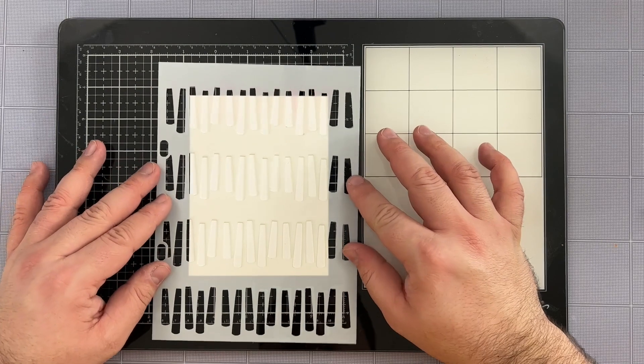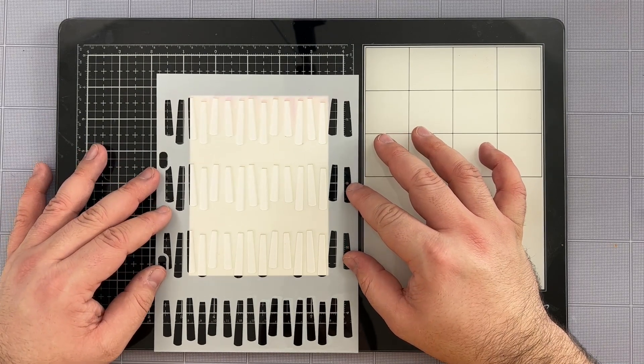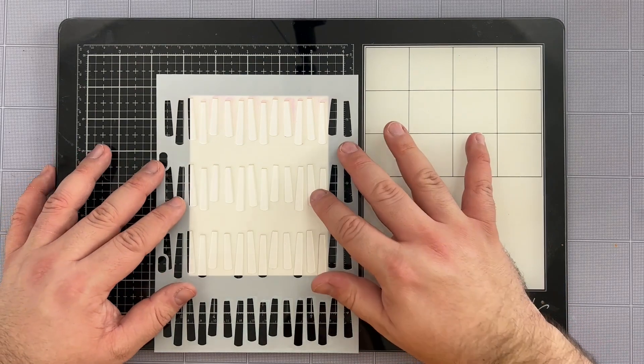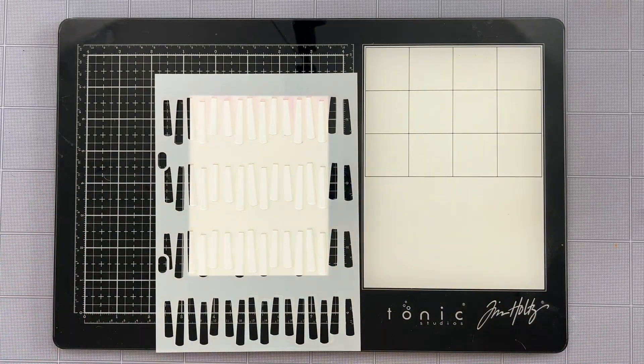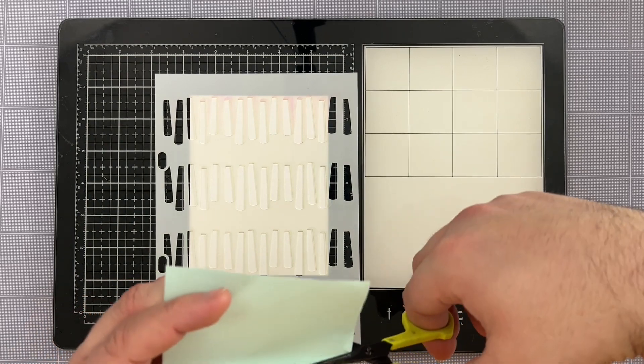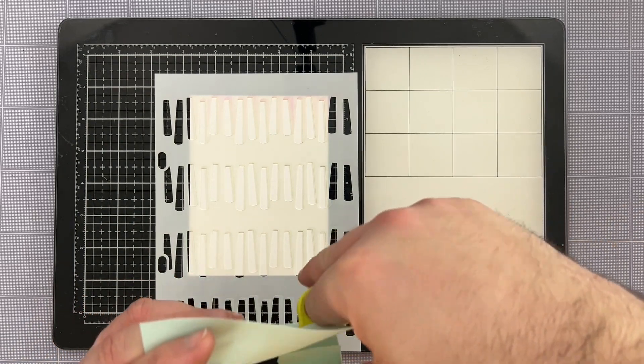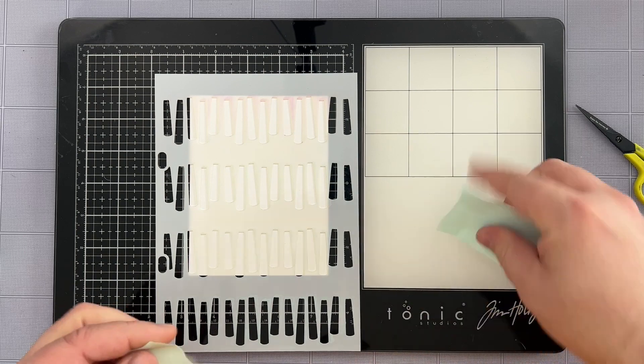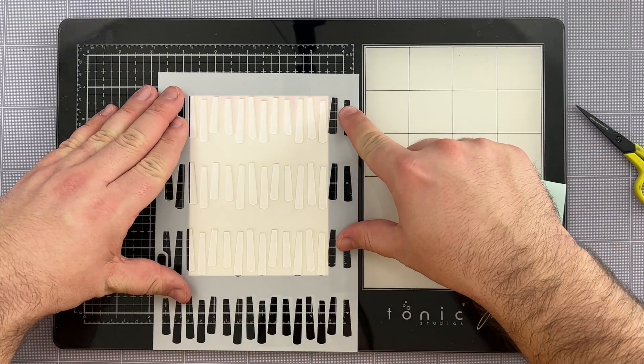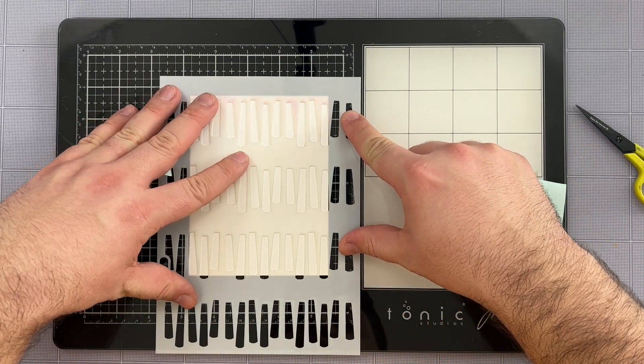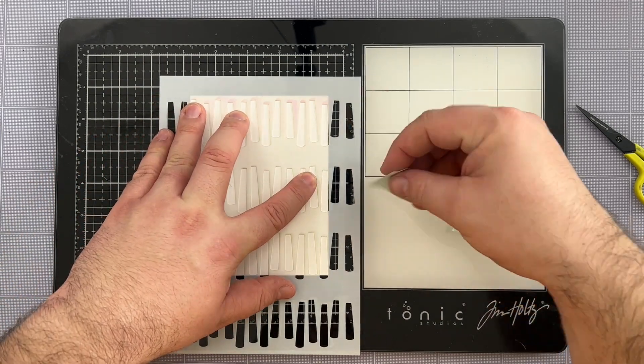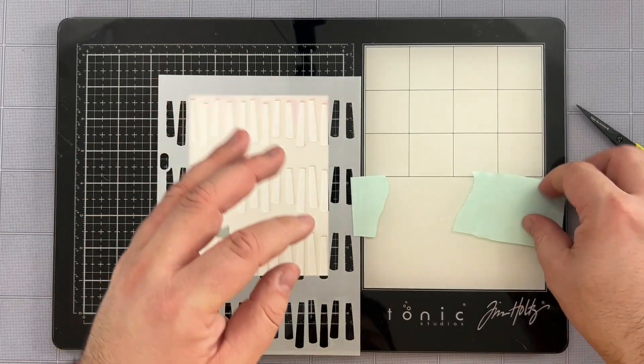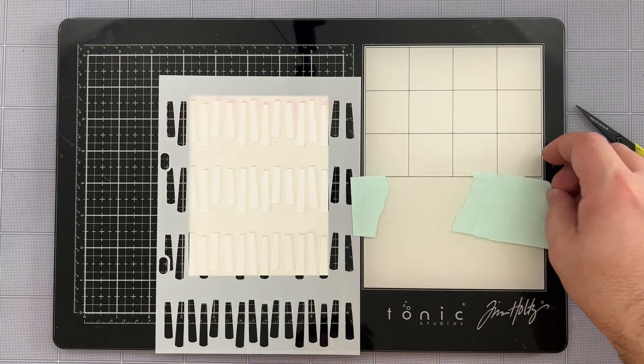So now what I'm going to do is use my first layer of the stencil which is just the body portions of my candles and I'm trying to layer it the way that I want to make sure to maximize what I will be ink blending. I'm taking another piece of my four inch mint tape and I'm going to use this to do two things.